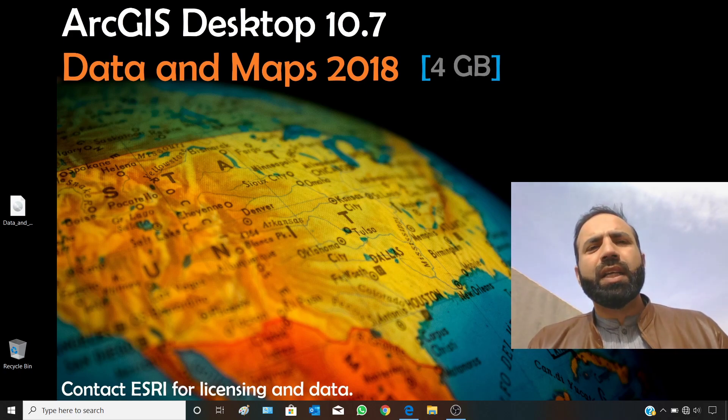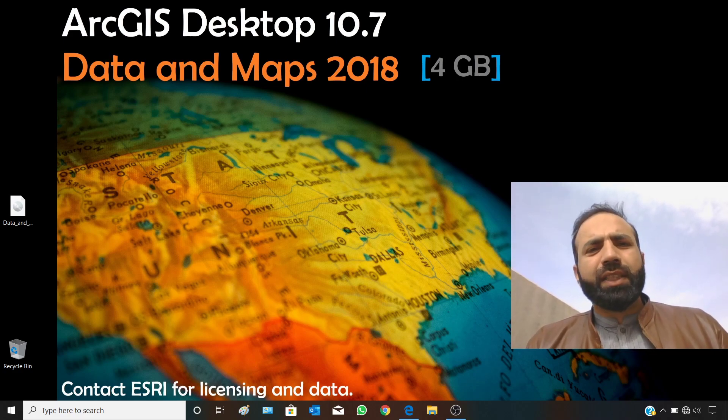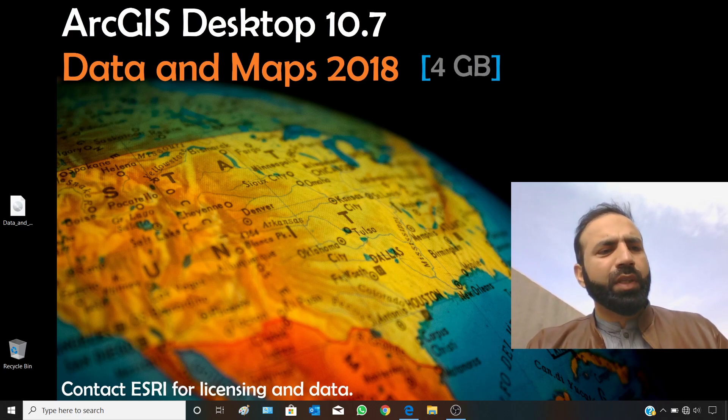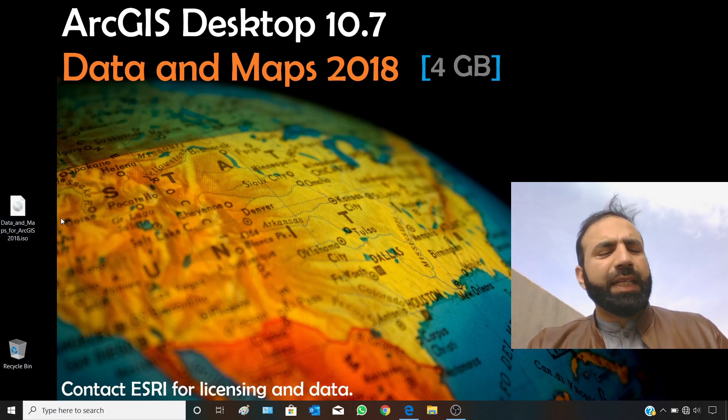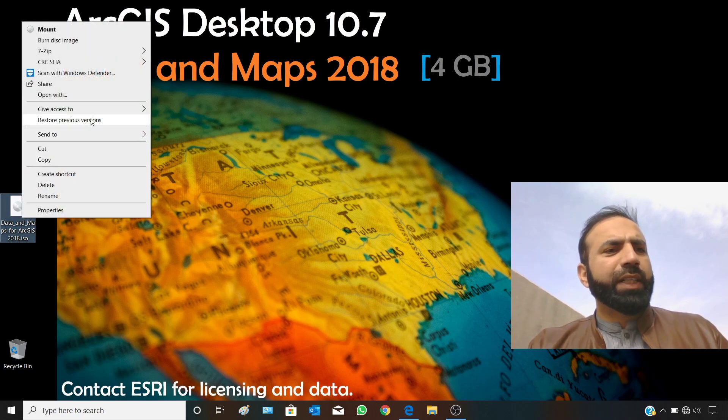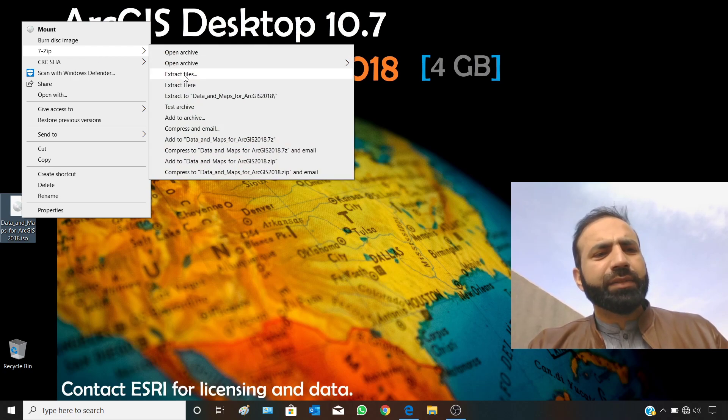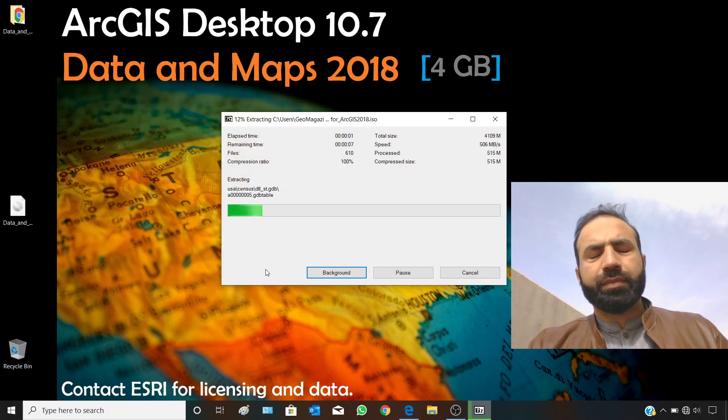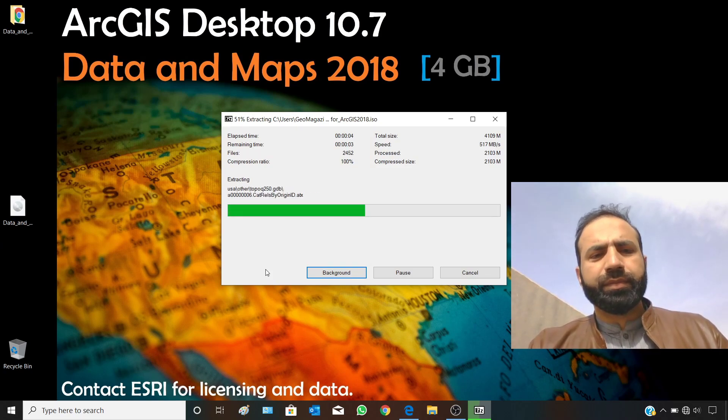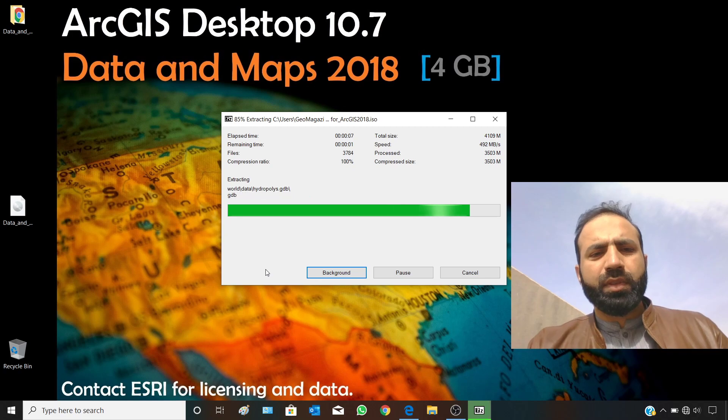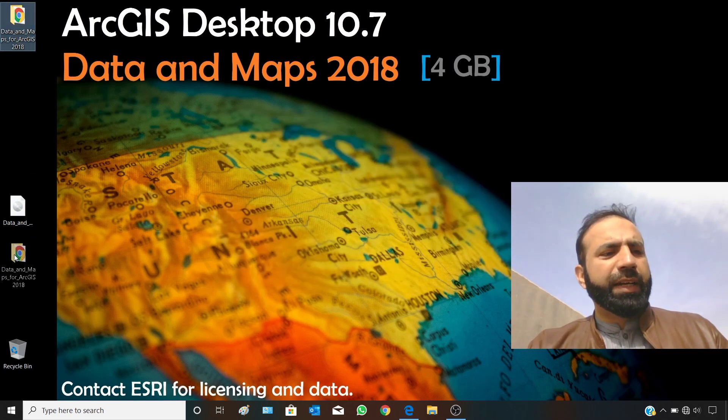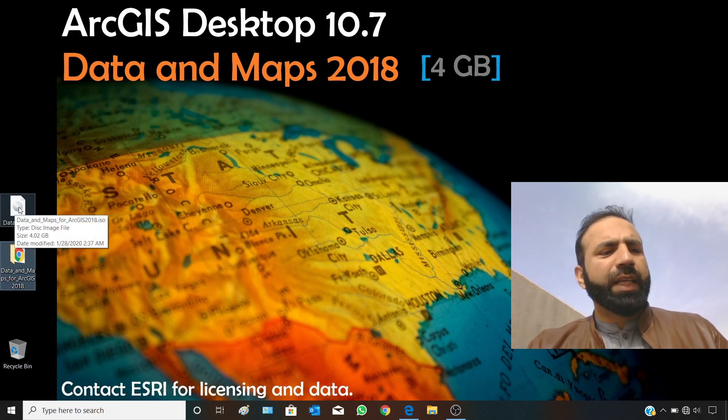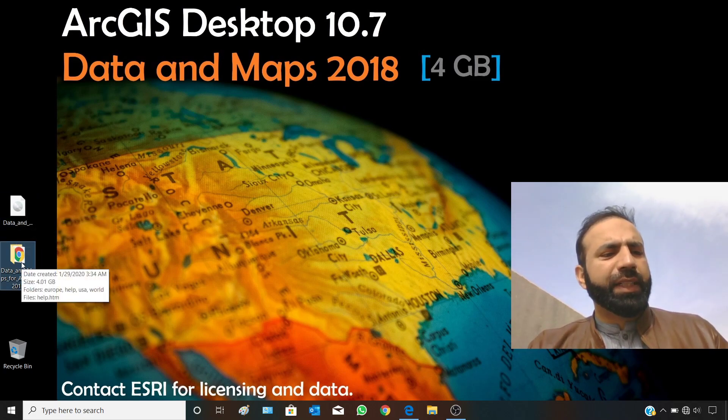I will show you how to use it with ArcGIS Desktop version 10.7. Here is the file you have received from ESRI. We have to right click and extract the files. We have just extracted the data from this ISO file, 4.02 GB file size, and extracted it into this folder.